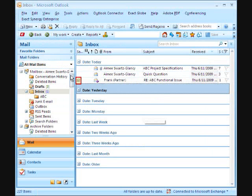The tick mark in front of the message indicates that this message has been saved to Xact Synergy Enterprise.